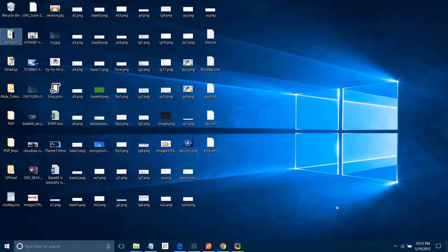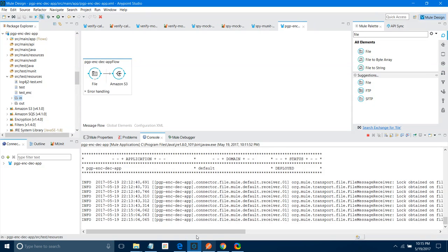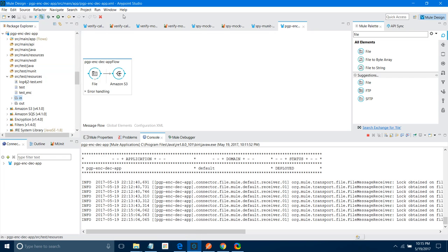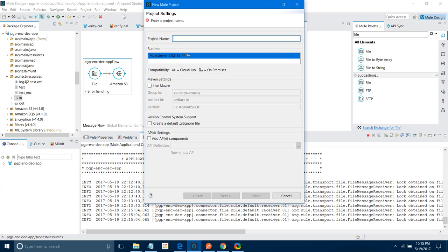I am going to show you. First, let me log in to AWS S3. What I will do first — I will go to Anypoint Studio, say File, New, New Project. I will name it S3 AWS connector. I will set the runtime as 3.8; you can select depending on your requirement. I will leave the rest of the settings and say Finish.